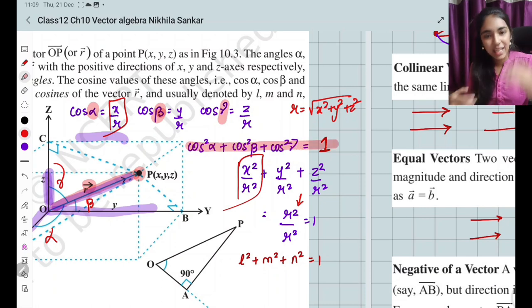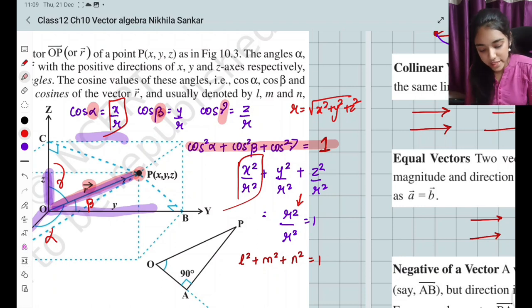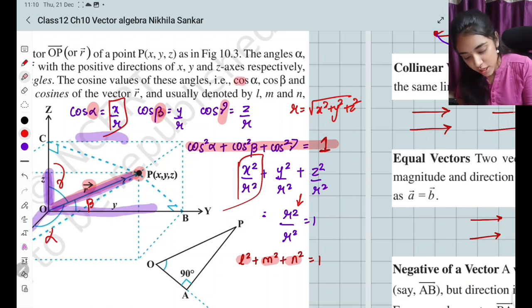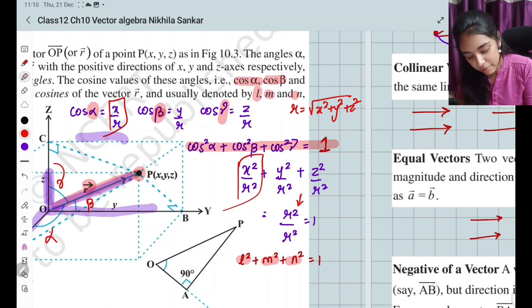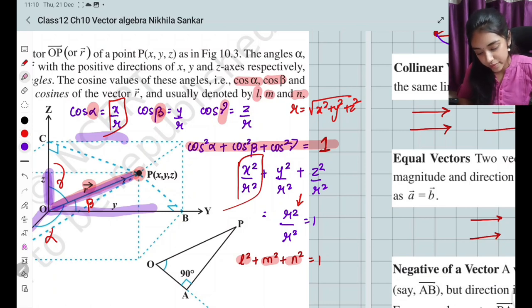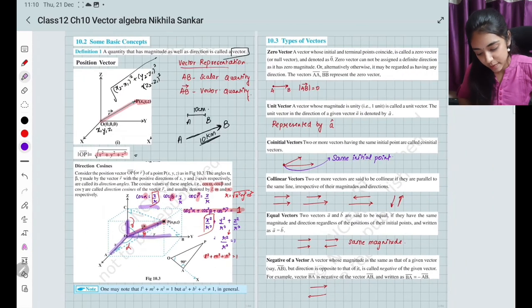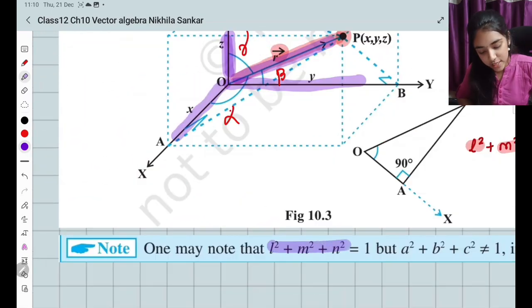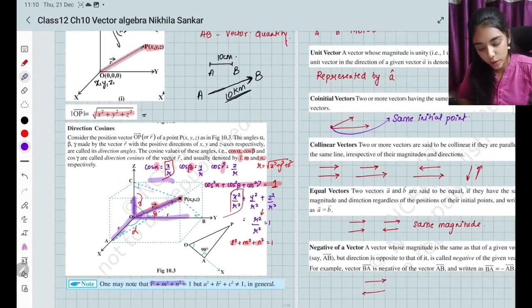So this is what we have. Also note that L² + M² + N² = 1, which is the same result expressed using direction cosines notation.